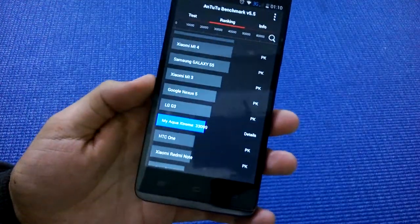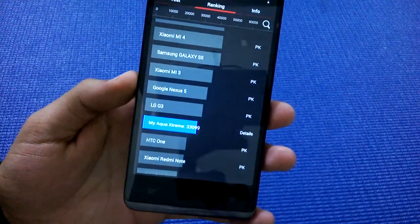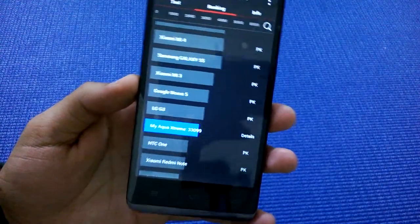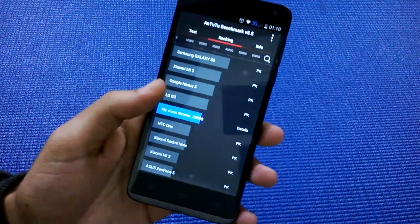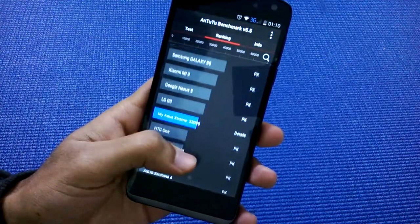the rank. This phone is ranked above HTC One, above Xiaomi Redmi Note, and above Asus Zenfone 5. It's ranked just below the LG G3, which is a pretty impressive score. Now let's see